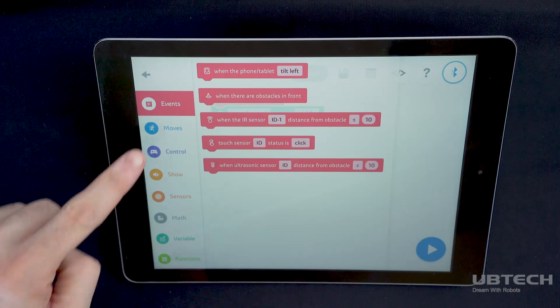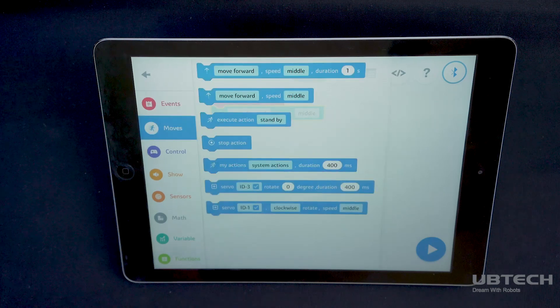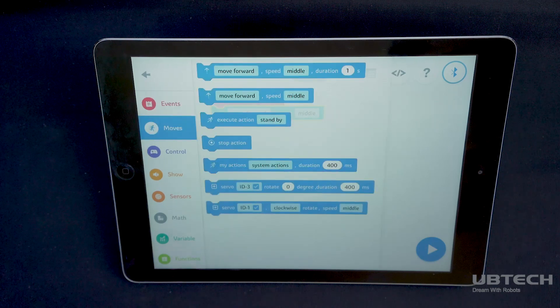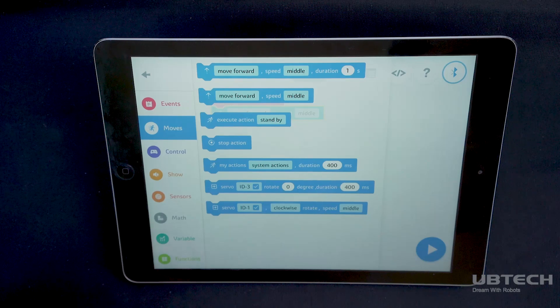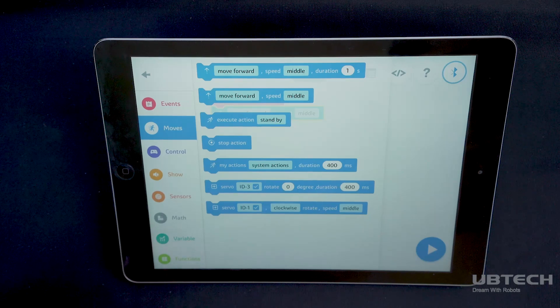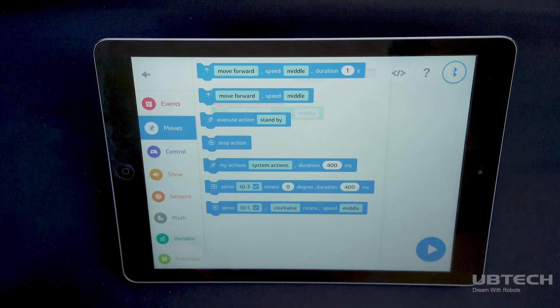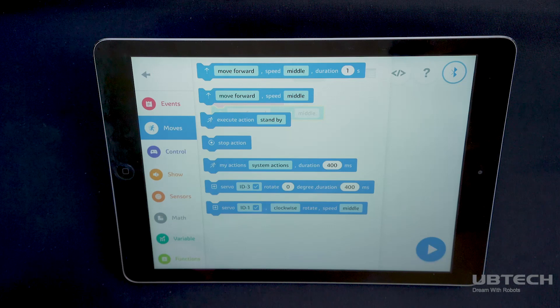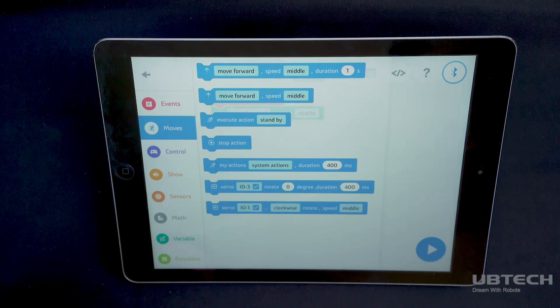The moves blocks include the official pre-programmed actions. The moves section also allows you to program your servos in wheel mode or set your servos to certain degrees for a set amount of time or speed.